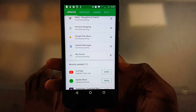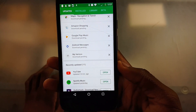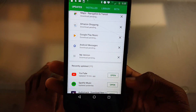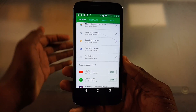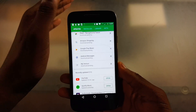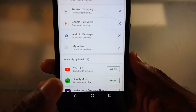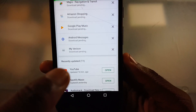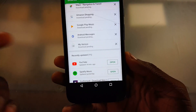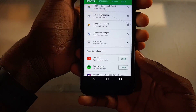First things first, you want to make sure that the app is up to date. Go to the Play Store — you can see here it says recently updated 14 minutes ago, so mine's up to date.